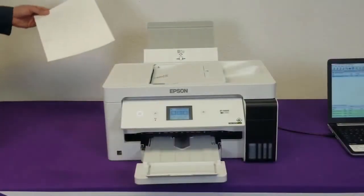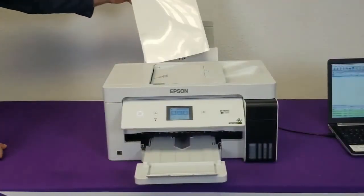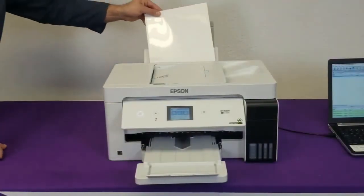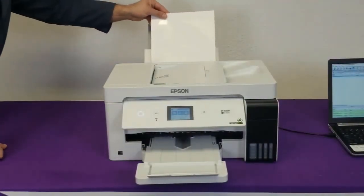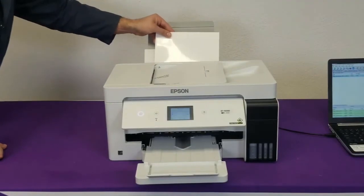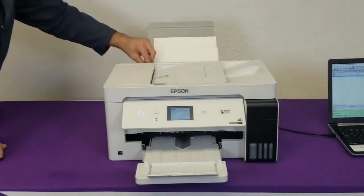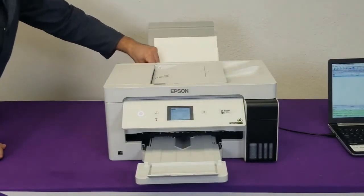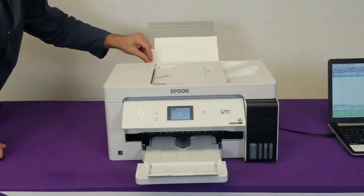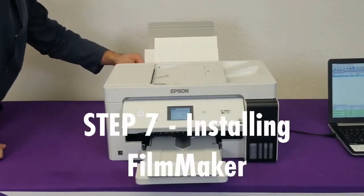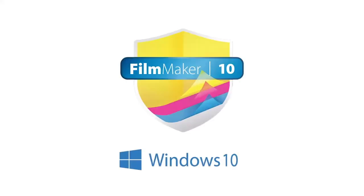For the ET15000SP, locate the rear tray on your printer and slide the edge guides. Insert the film with the printable side up.